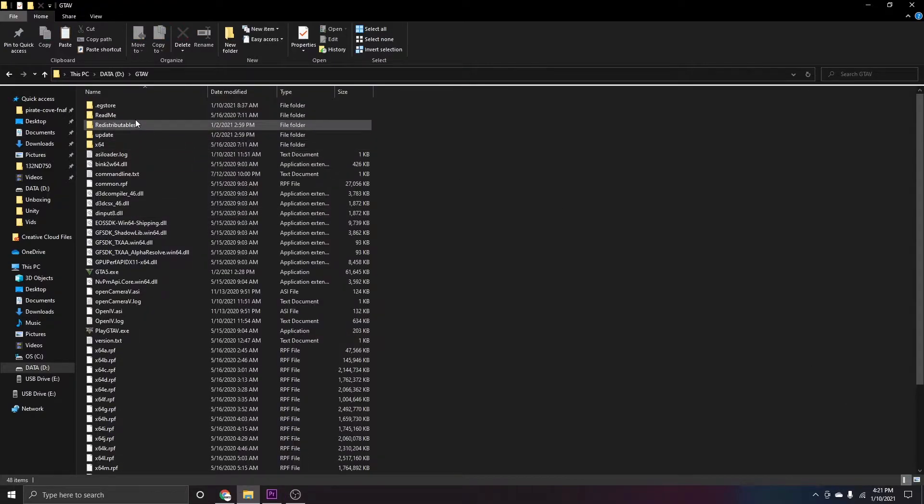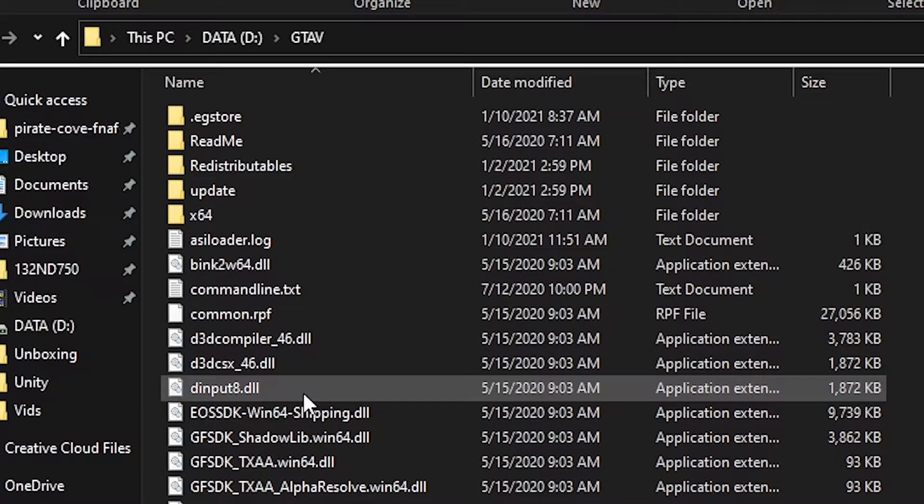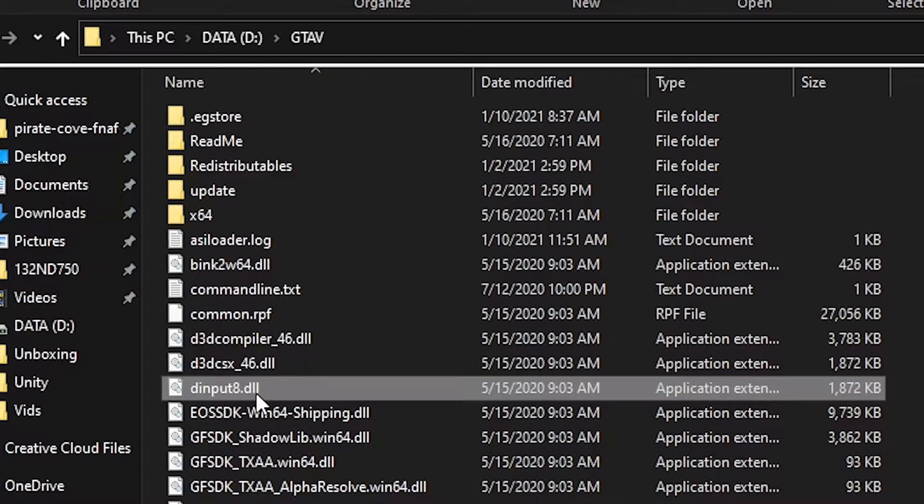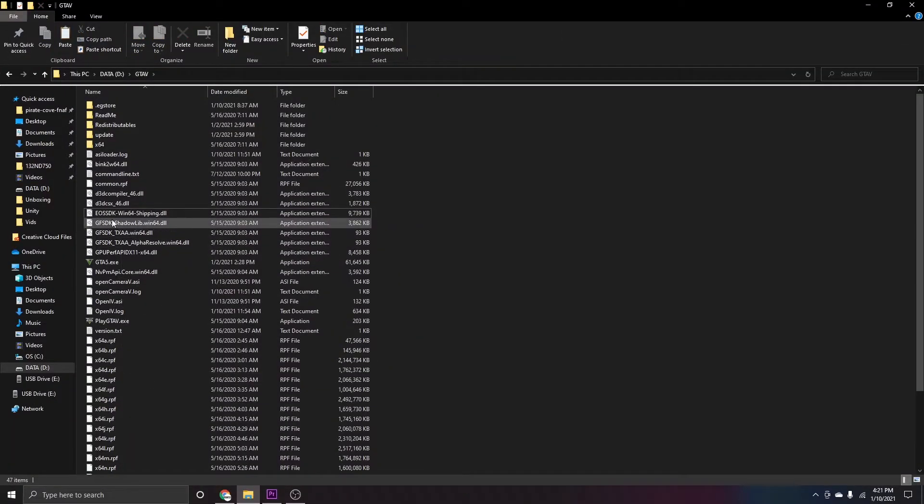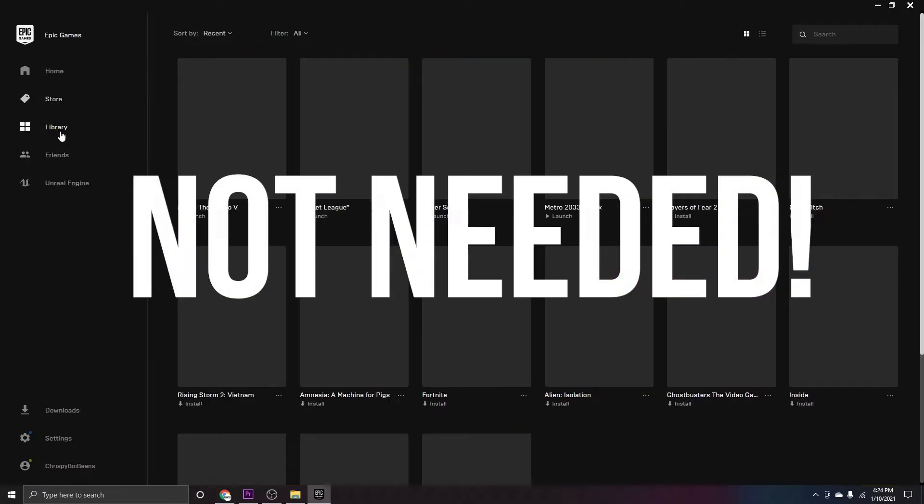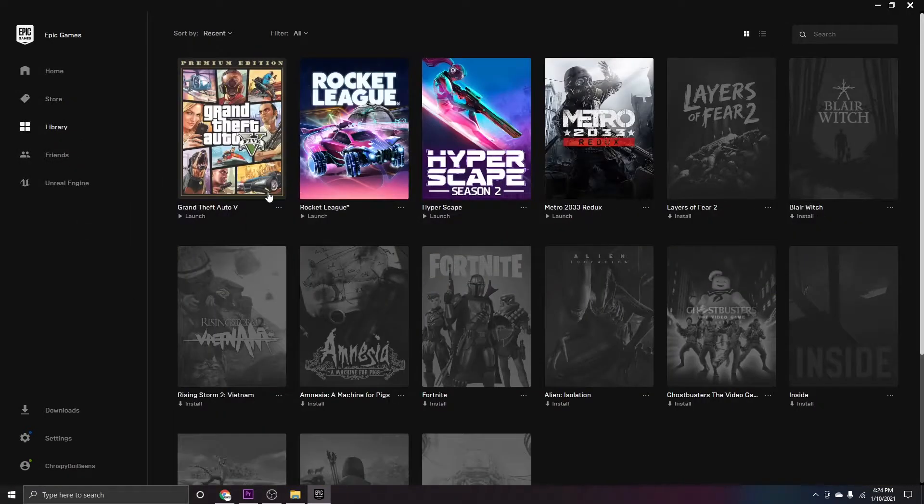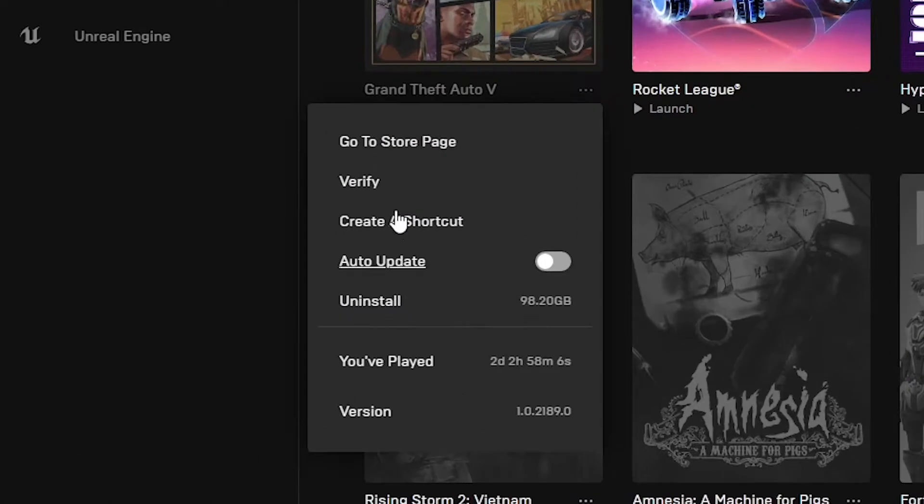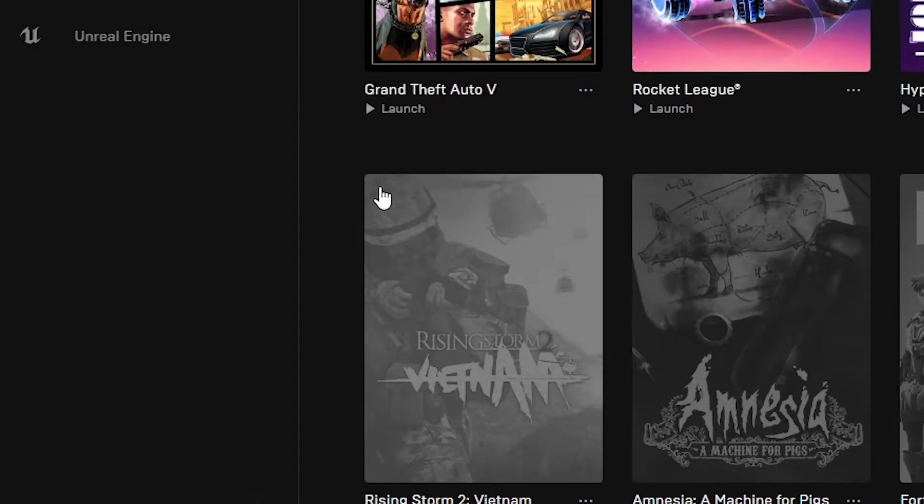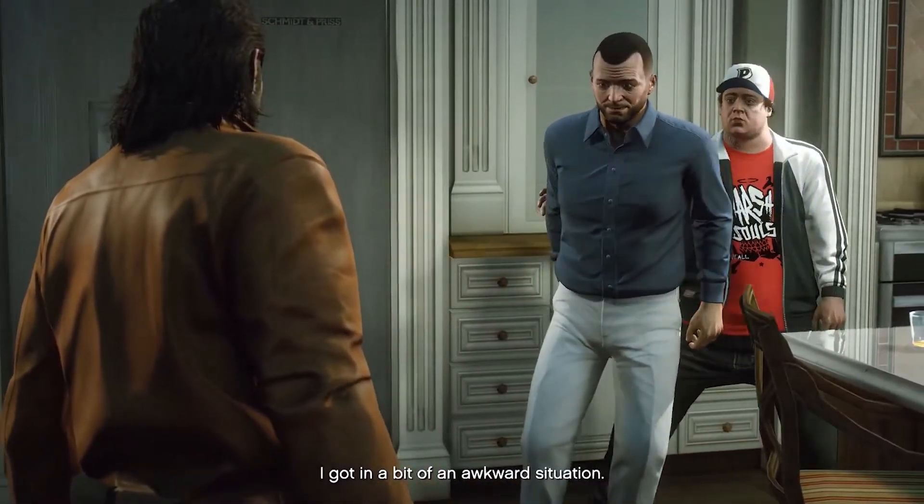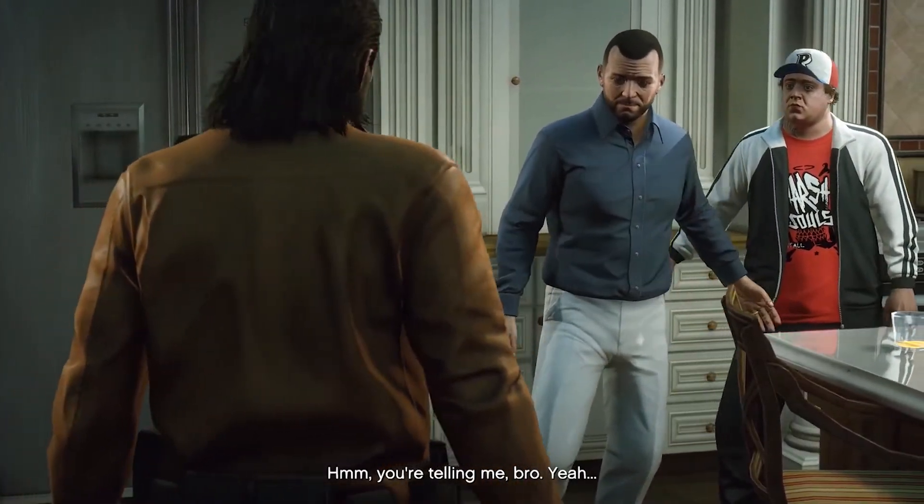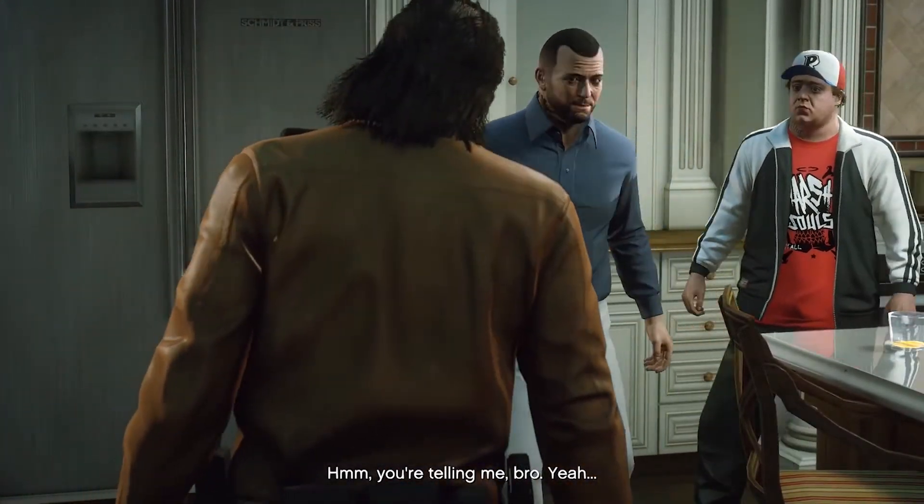Once you get into your GTA 5 folder, you're going to look for a file called dinput8.dll. Delete this file and relaunch Epic Games. If you want to go the extra mile, verify the game on the Epic Games launcher. And there you go, you can now play GTA 5 online.